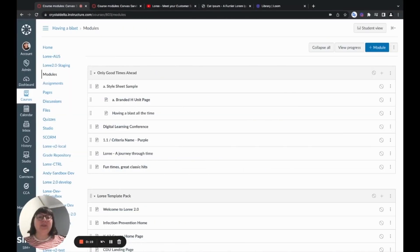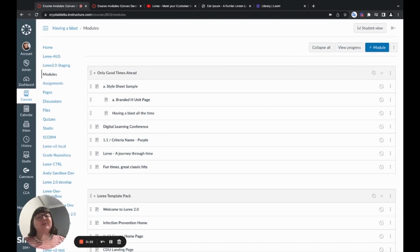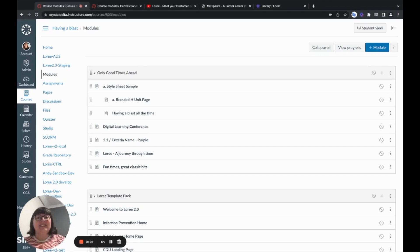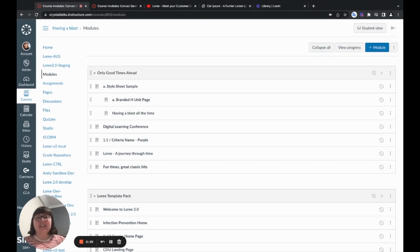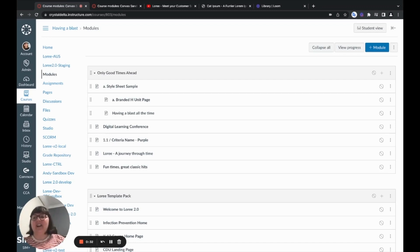Alrighty. Welcome to a LORI for Canvas demo. Today, I'm going to walk you through how to launch the LORI application within your Canvas instance, how to build from scratch, and how to leverage and utilize LORI template functionality. Let's dive on in.